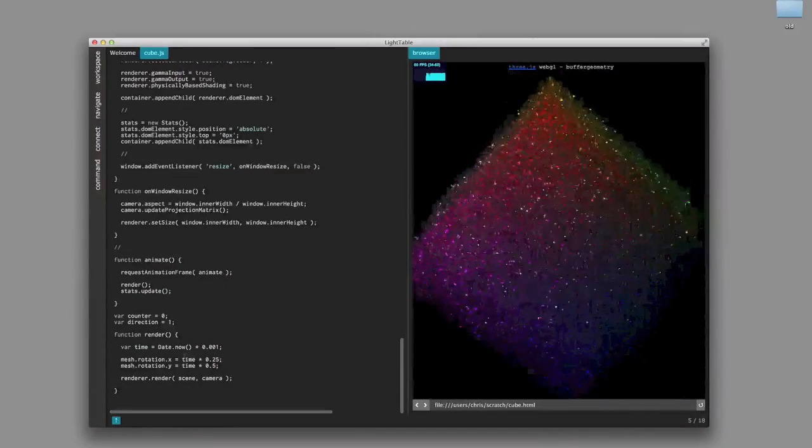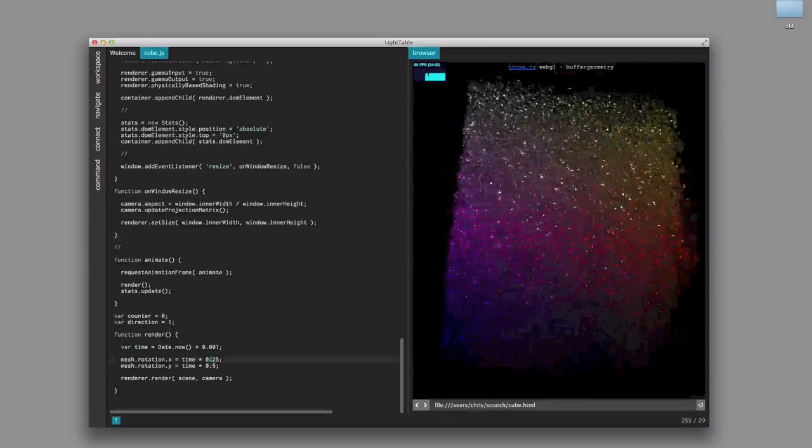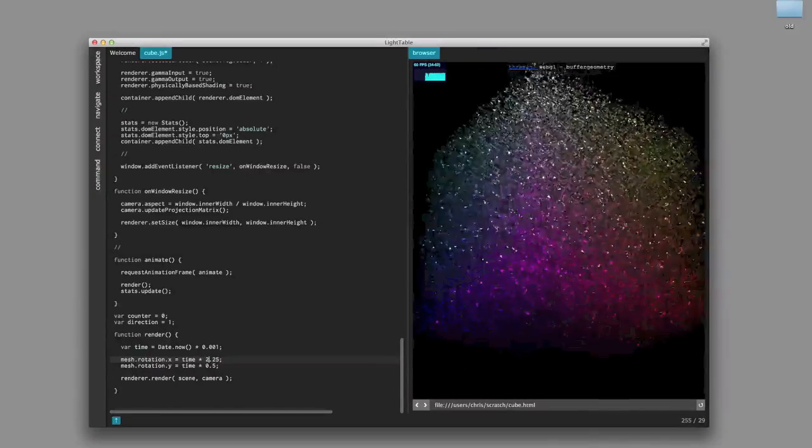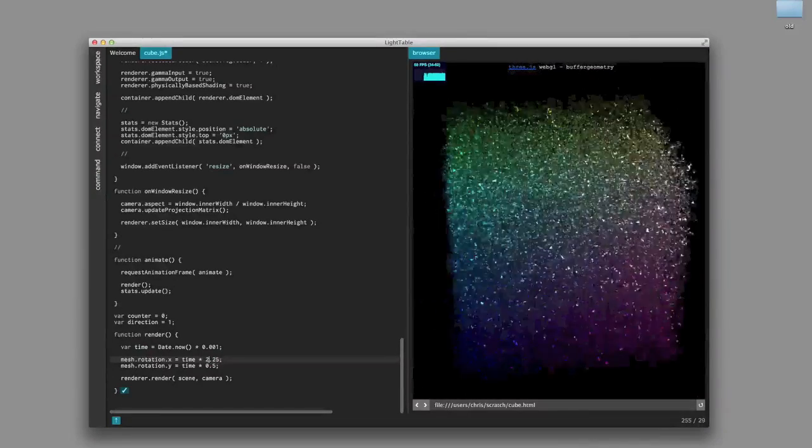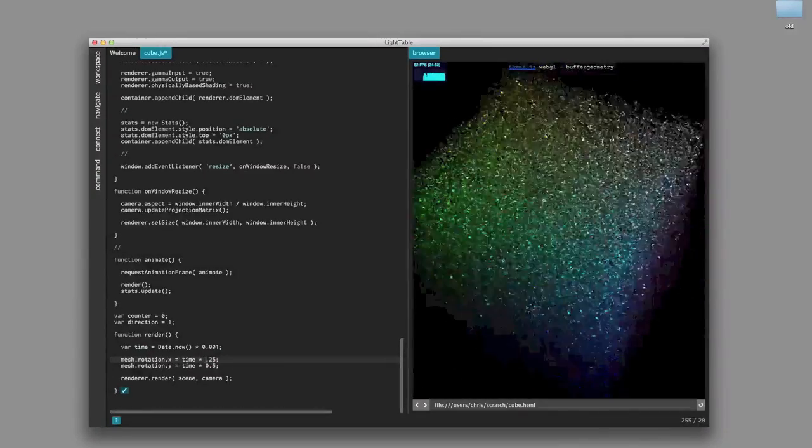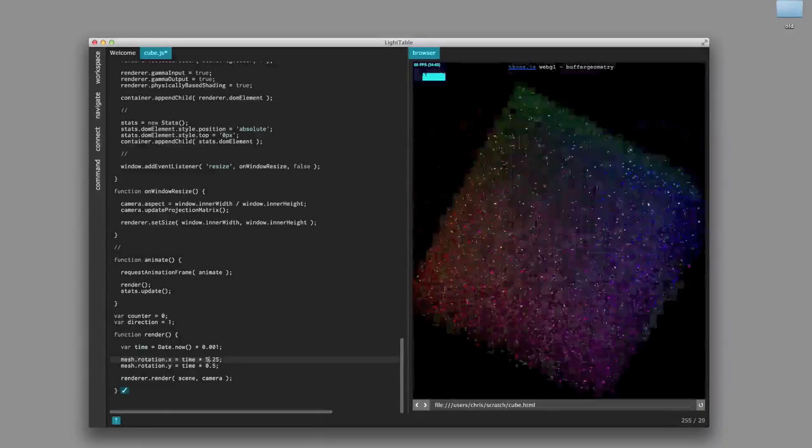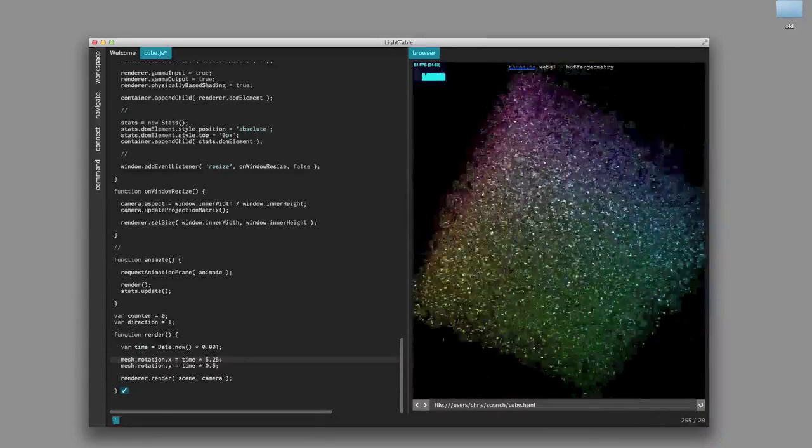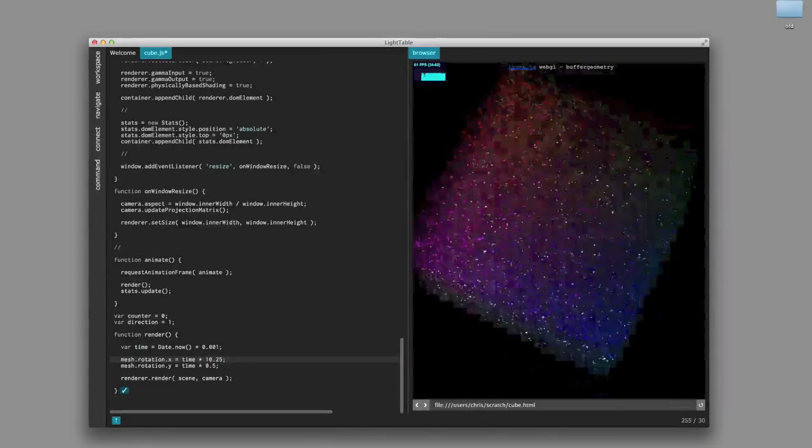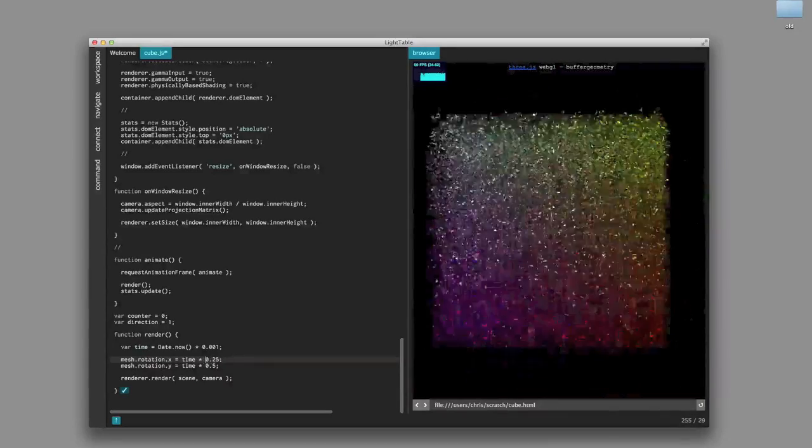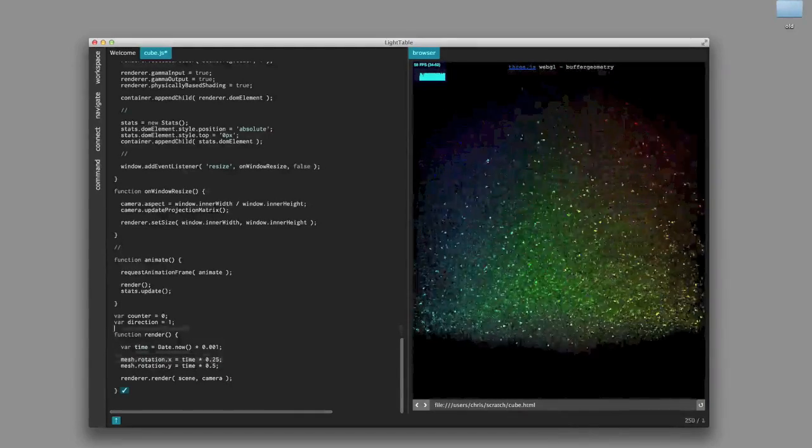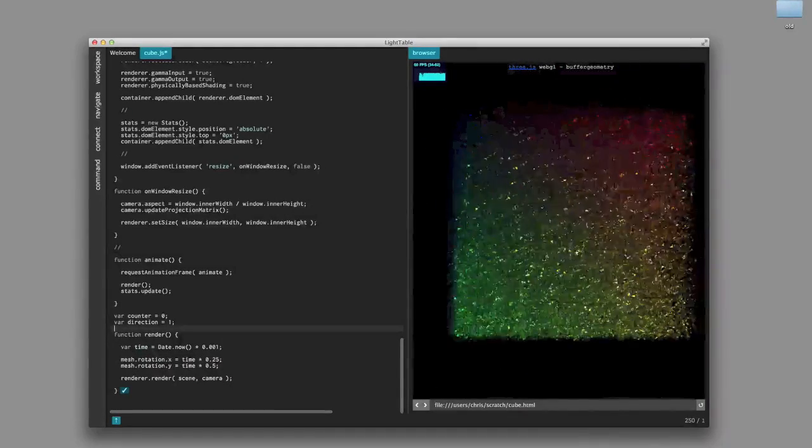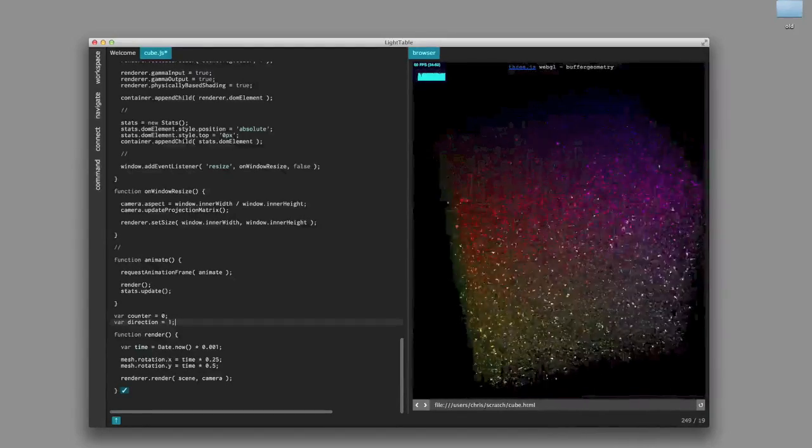Alright, but let's actually modify the cube. So we have this render function, and we can go in here and start changing the speed at which it rotates. And note that as I'm doing this, as I'm evaling, it's not refreshing, right? The frame counter is staying the same. This is injecting code into the virtual machine and patching up all the functions and stuff.